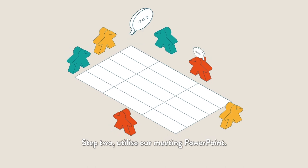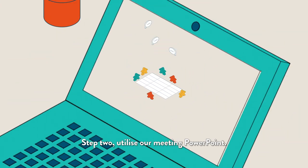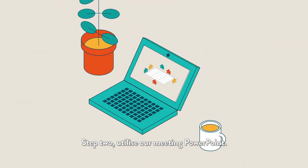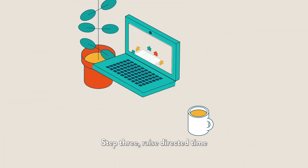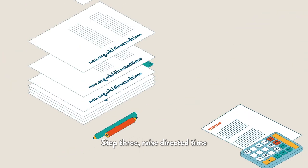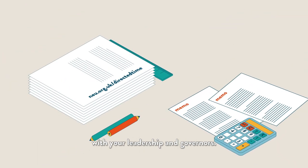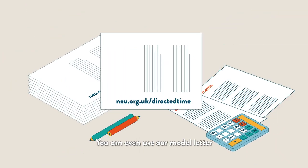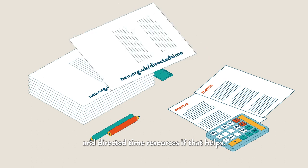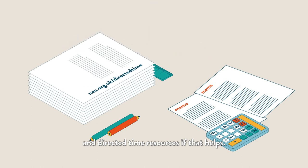Step 3: Raise directed time with your leadership and governors. You can even use our model letter and directed time resources if that helps.